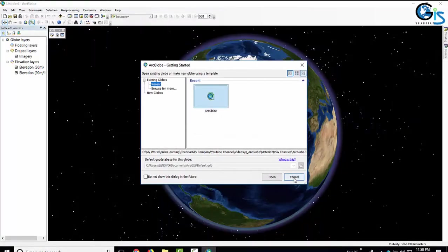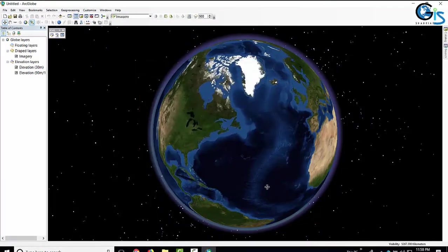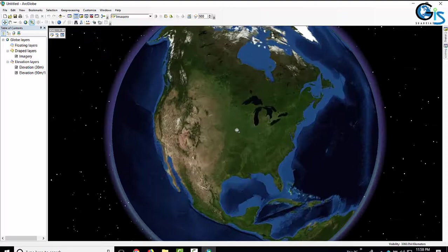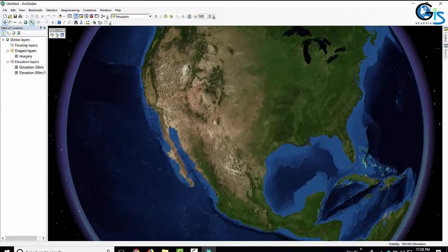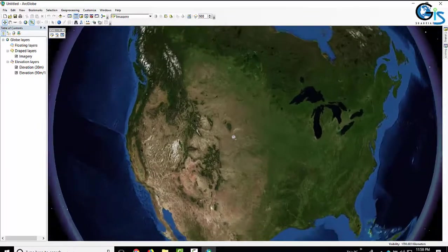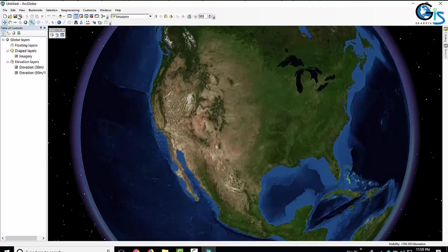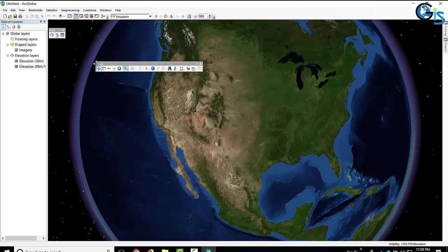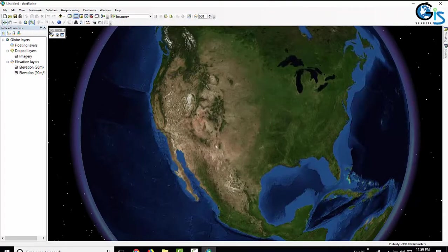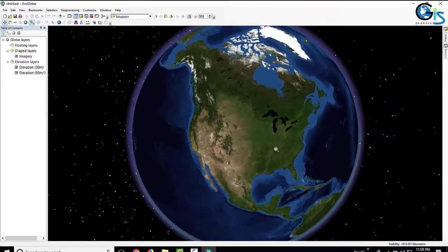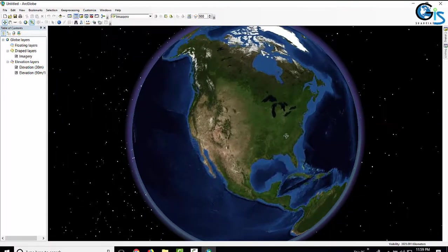Here is the interface of ArcGlobe, almost similar to Google Earth — we can zoom in and zoom out by scrolling. The interface is almost the same as ArcMap: this is the Table of Contents, these portions are the menu bar, and this is the toolbar. First of all, let's see how to add OpenStreetMap as a base map in our globe.